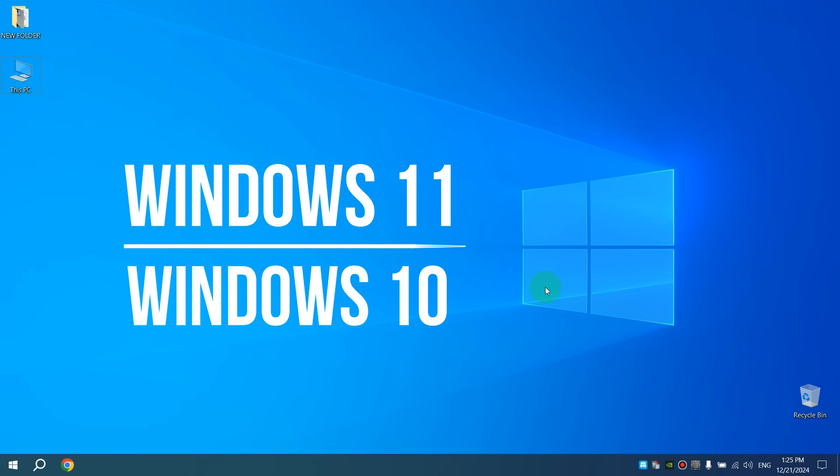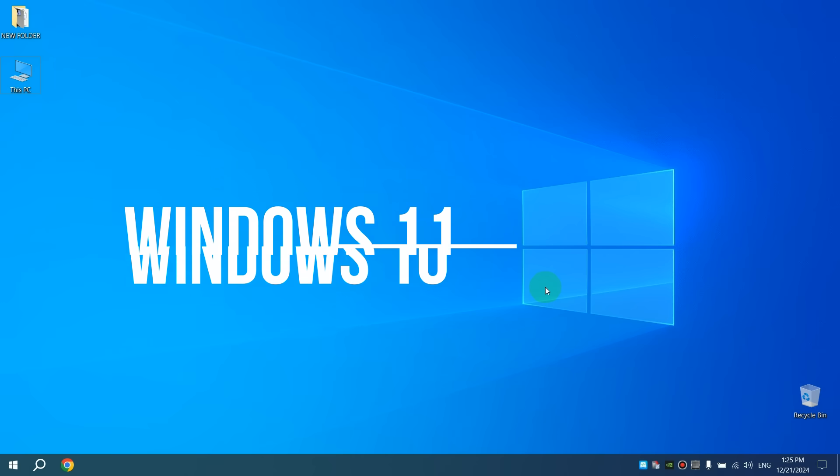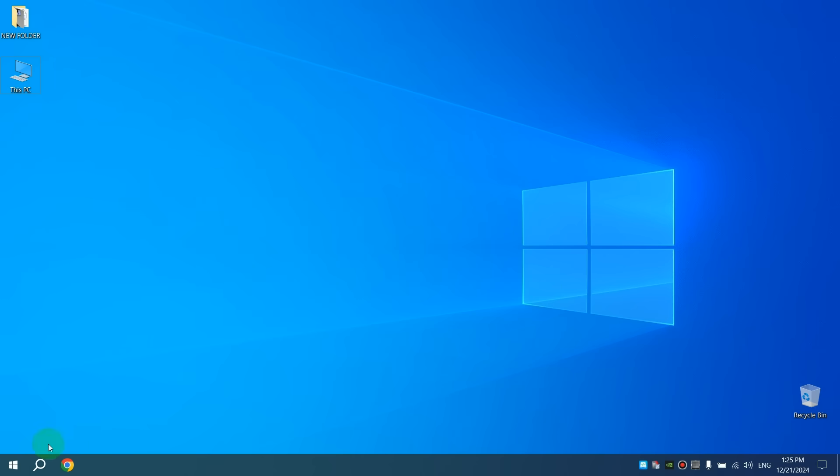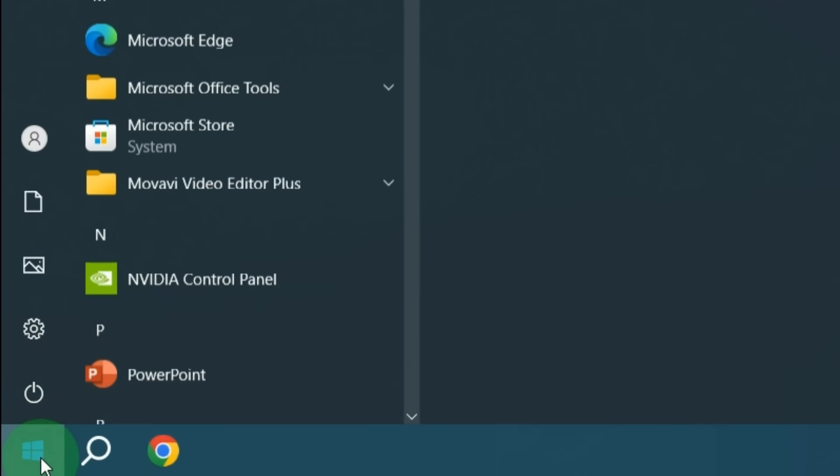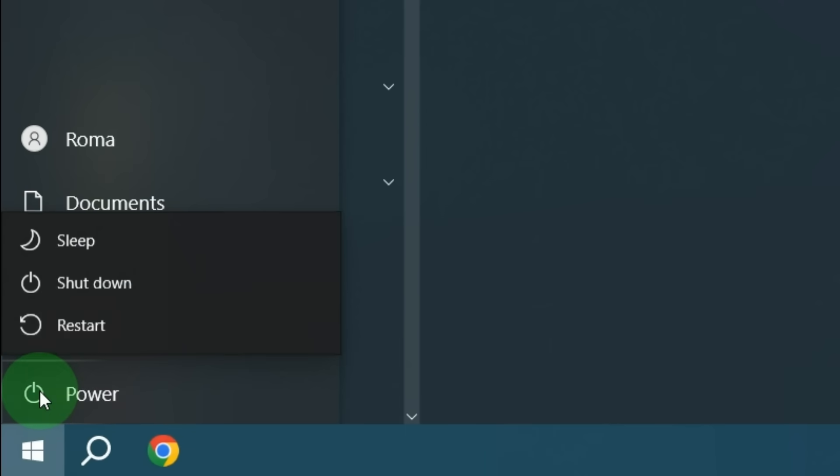How do you usually turn off your computer or laptop with Windows 10 or Windows 11? Most likely, you click on Start, then left-click on Power and select Shutdown.